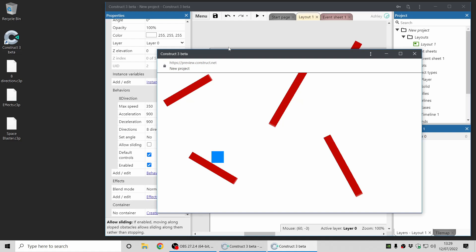And when you run into an angled solid, you'll notice the movement just stops.